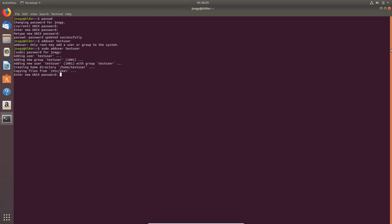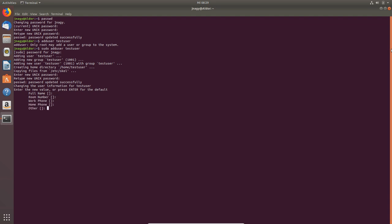So we can now type in anything and retype it. Then you can type in a full name—I'm not going to do that—the room, work phone, home phone, and the information is correct: yes. And now we set up a user.